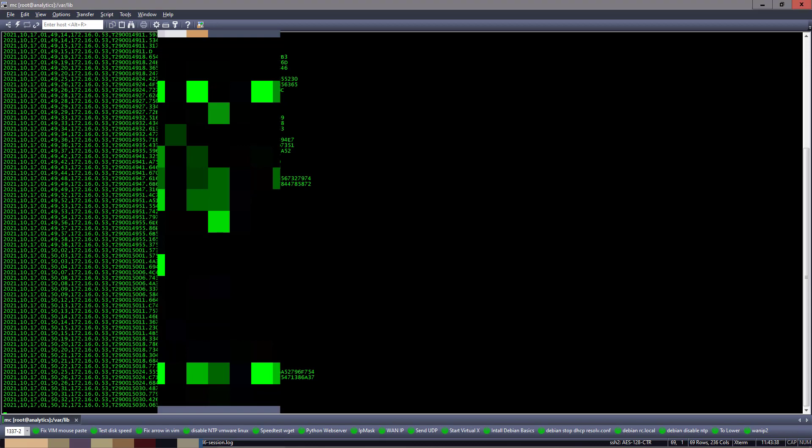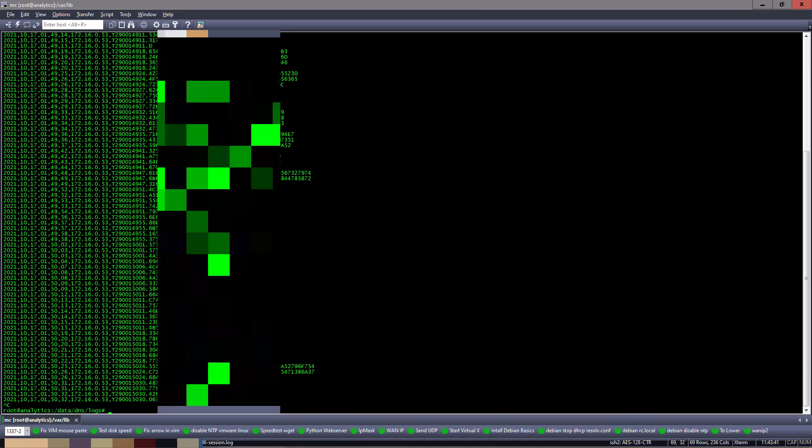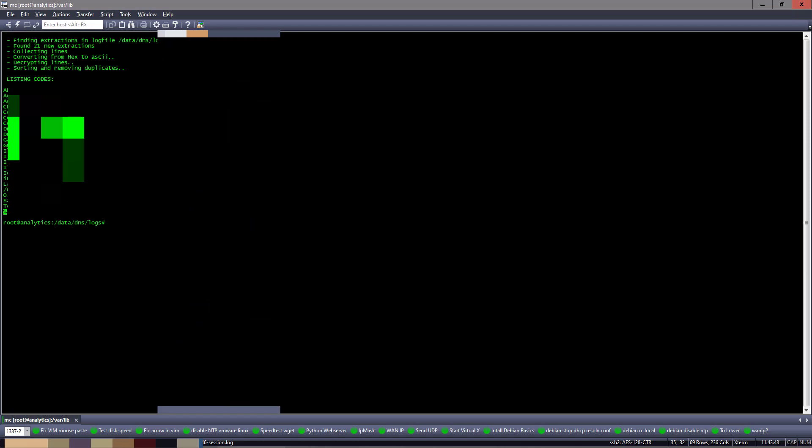Well, now that the data exfiltration is done, I will run the decryptor script, which is also in the README file. And you can see here that all my Wi-Fi names and codes will be shown on the screen.